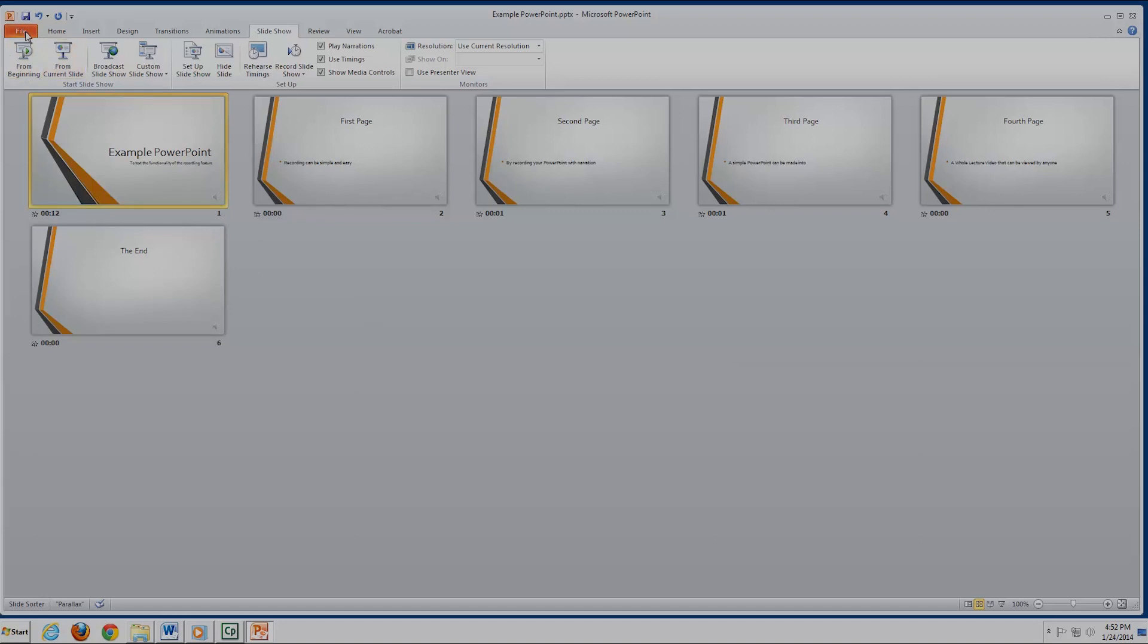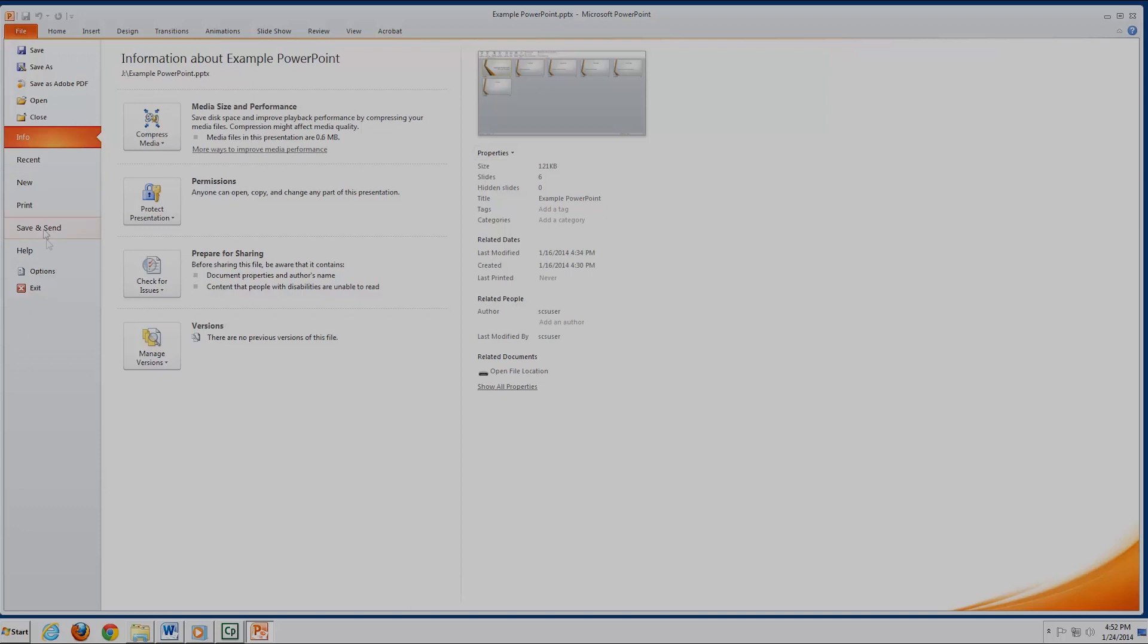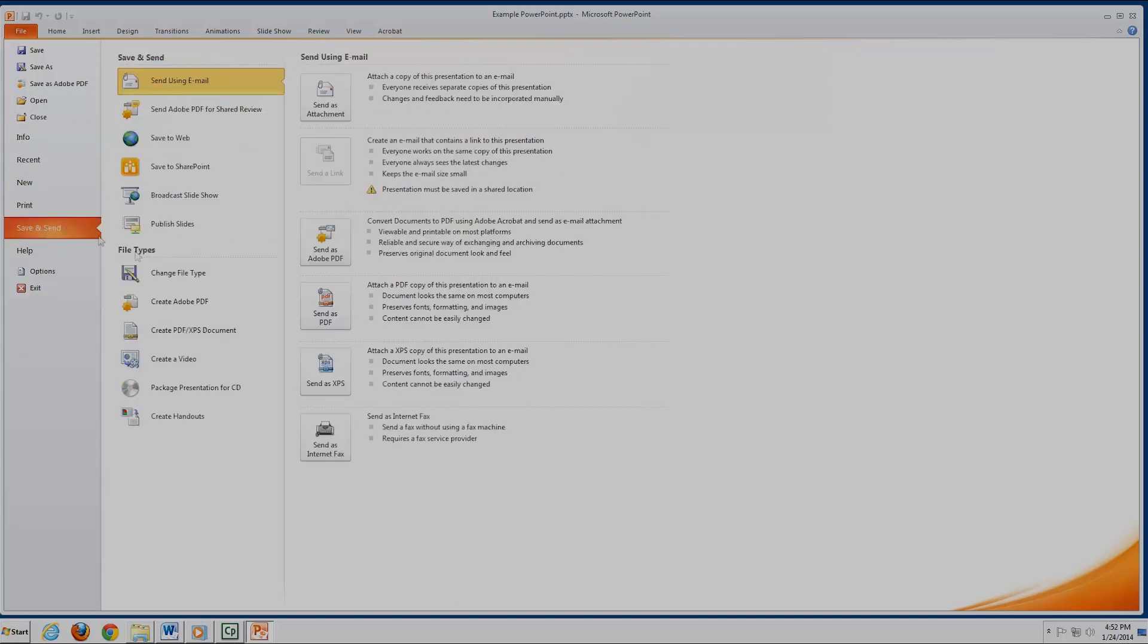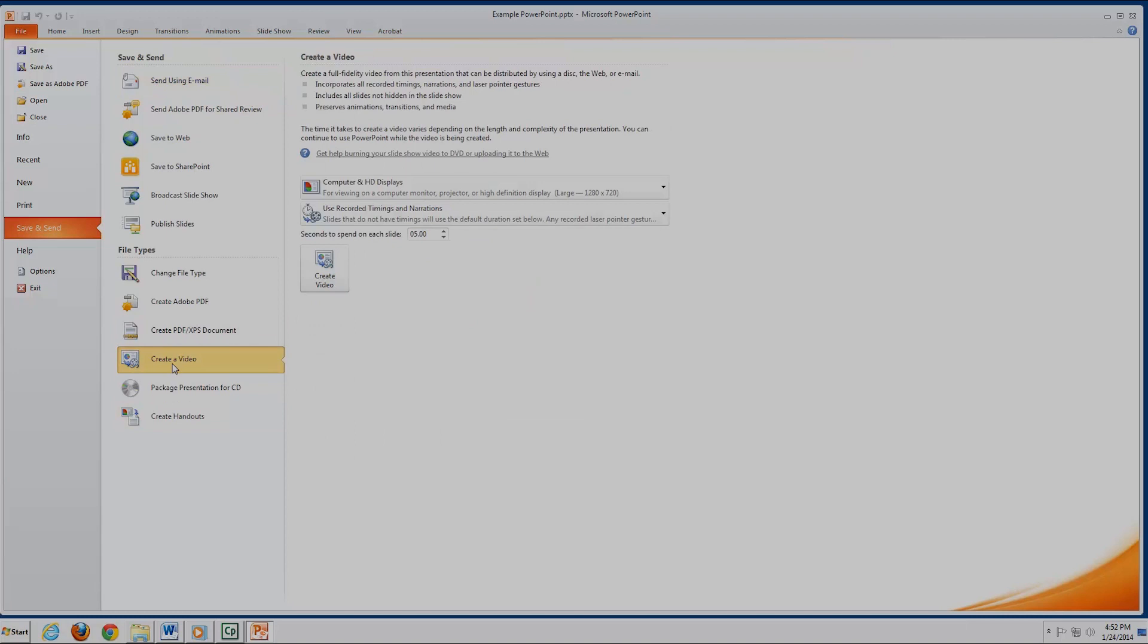To do this, we go to File, and then towards the bottom of the list is Save and Send. Clicking this will give us a few options. Let's pick the third from the bottom option, Create a Video.